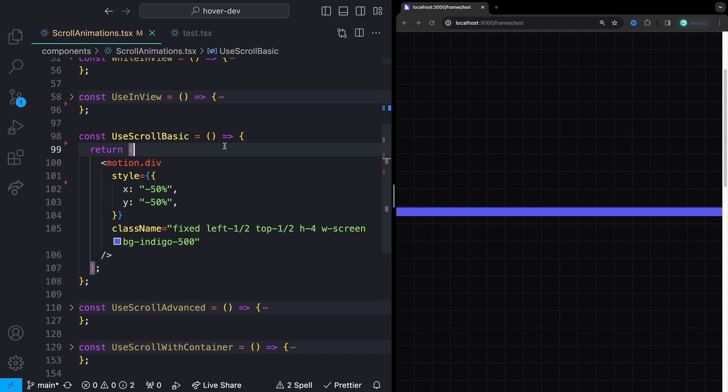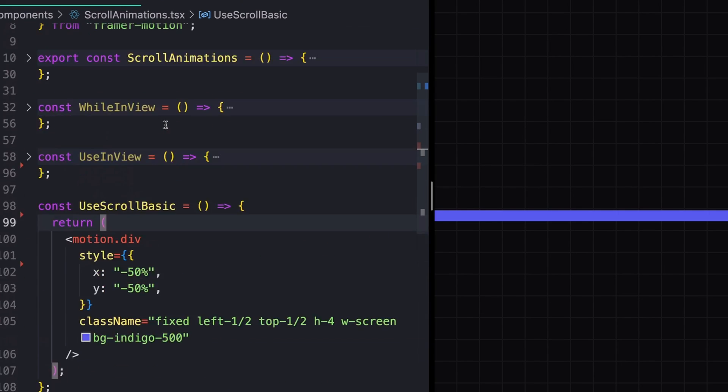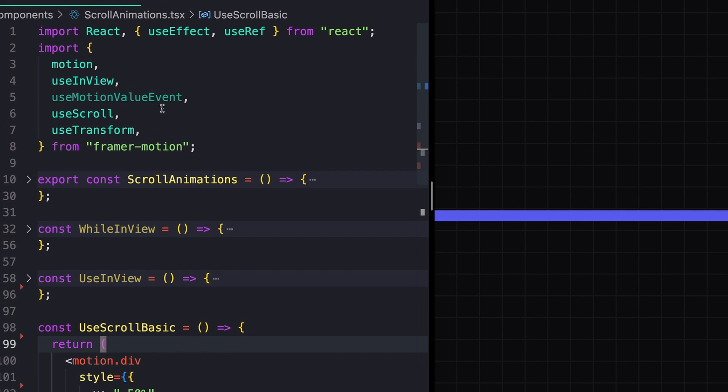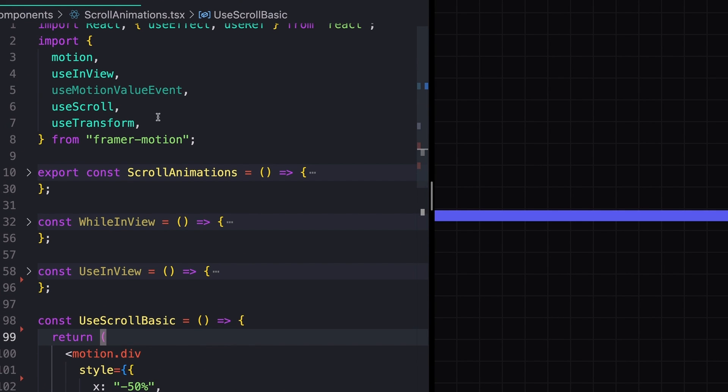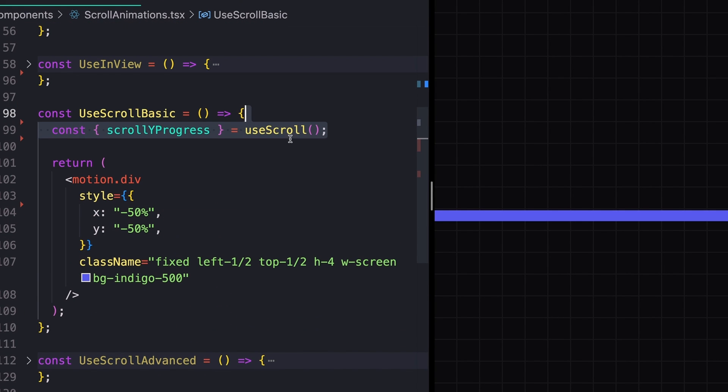Last but not least, we have the useScroll hook. The useScroll hook is pretty powerful. So we're actually going to see three different examples of how we can use it. For the most basic possible example, I'm just going to make sure that I've imported useScroll up top and I'm going to instantiate it like this. useScroll.